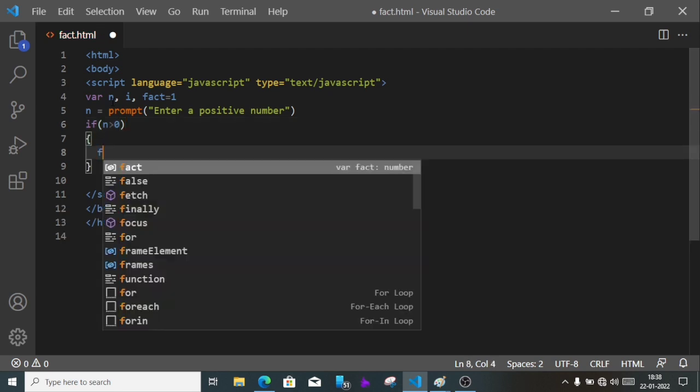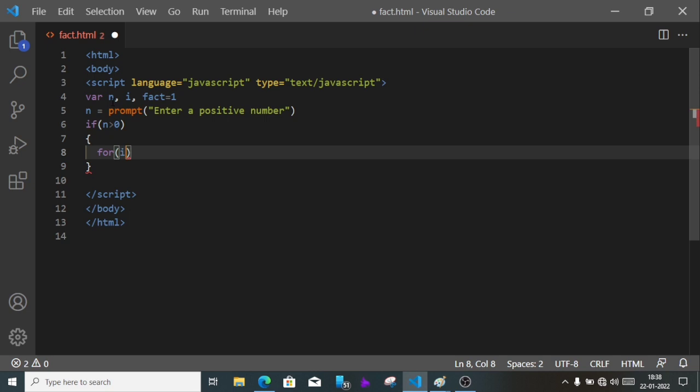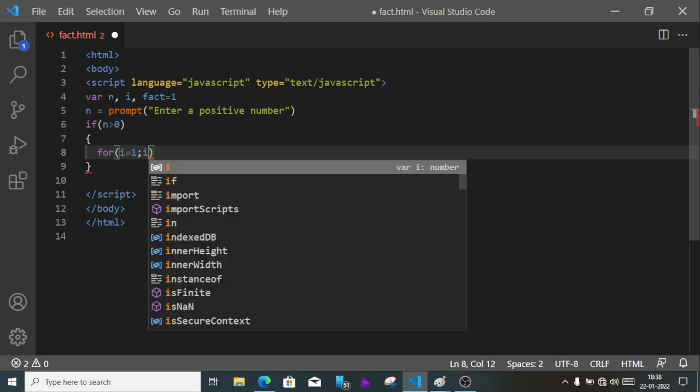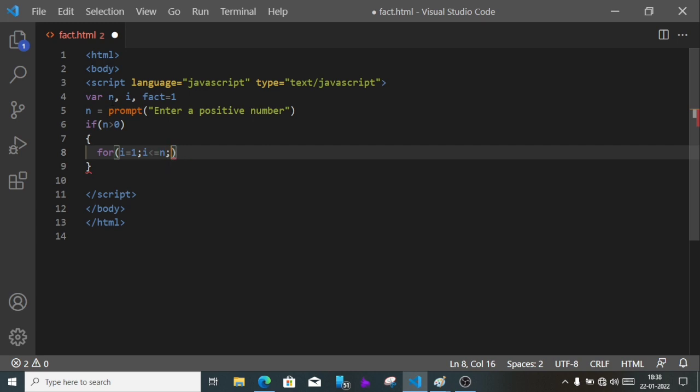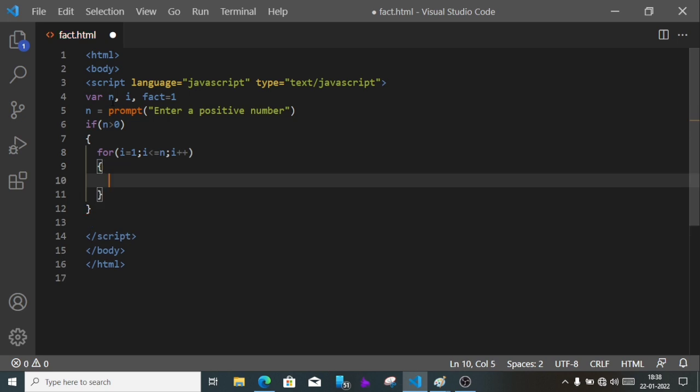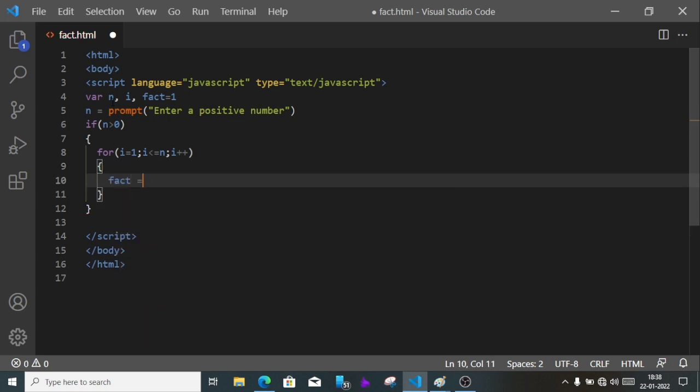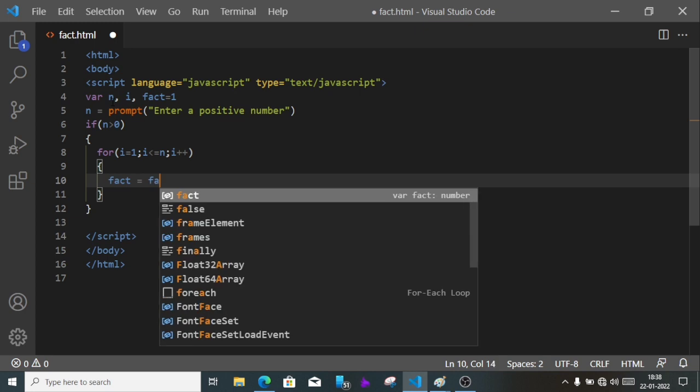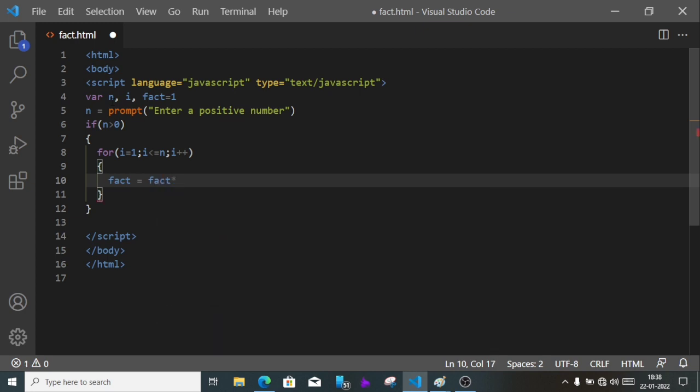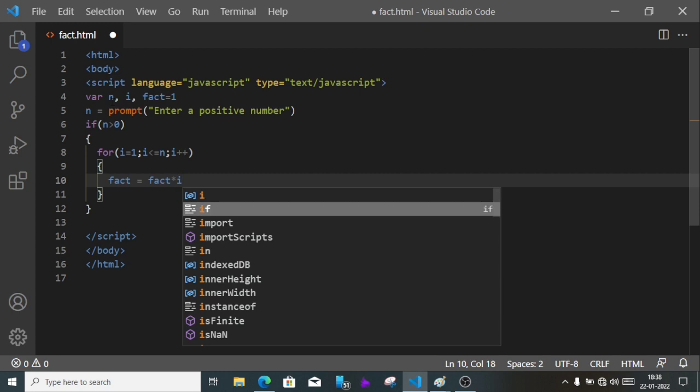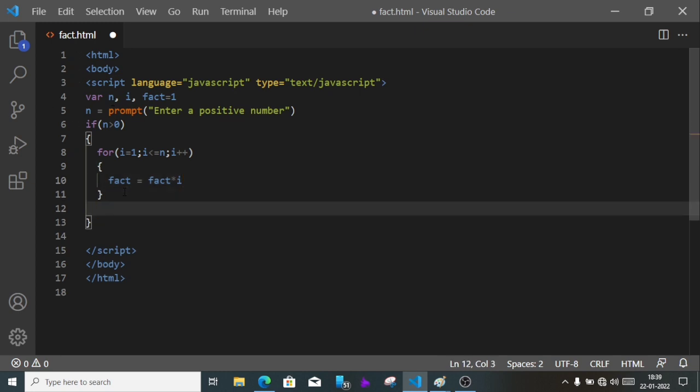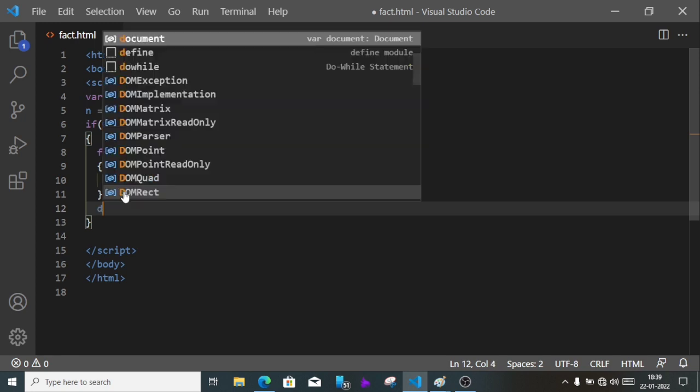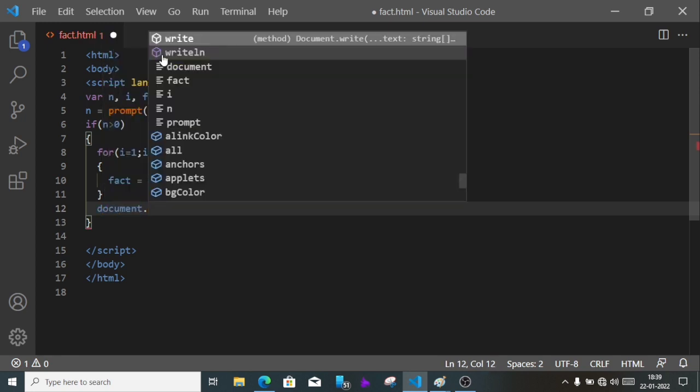Here we'll write a for loop: for i equals 1, i less than or equal to n, i plus plus. Then inside the for loop we'll count the factorial, so fact equals fact into i. Then inside the if only we'll display the value of fact, so we'll write document.